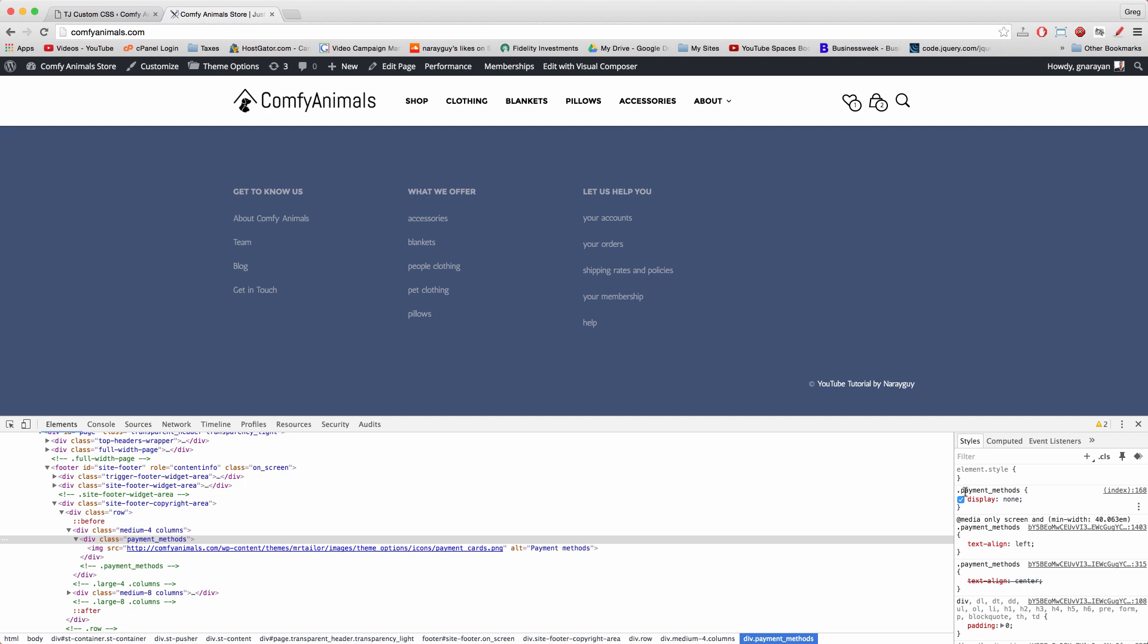And if you look at the styles on the right, you can see that the website and the inspect tool picked up the CSS we just wrote. Of course we can toggle that on and off as well. Pretty cool.